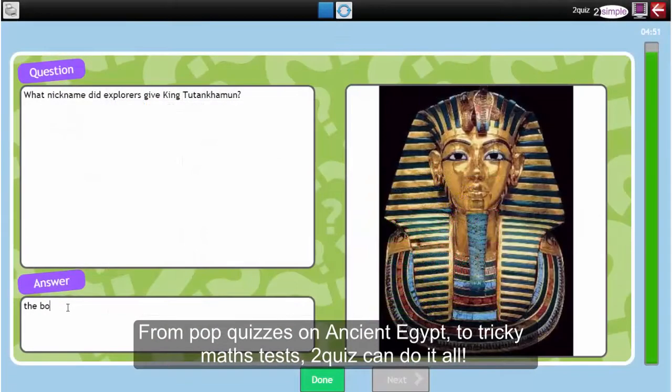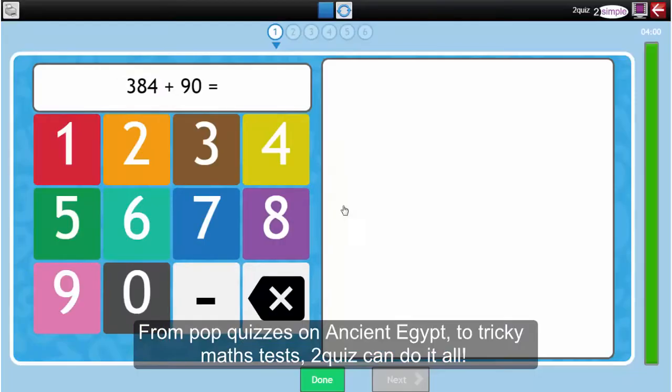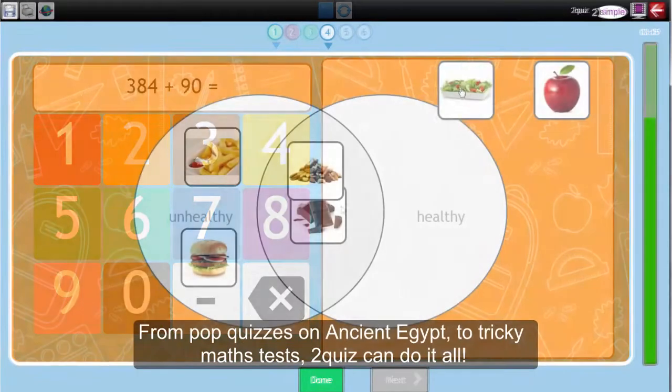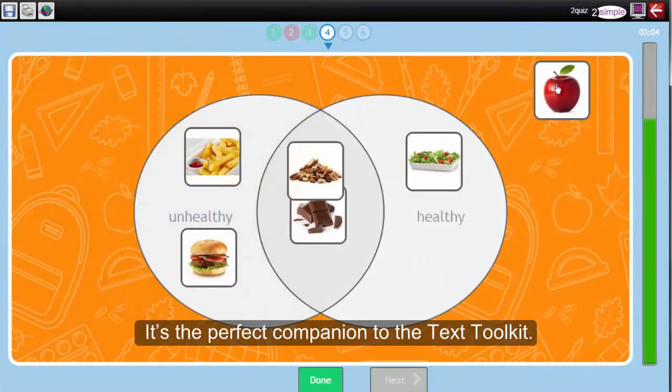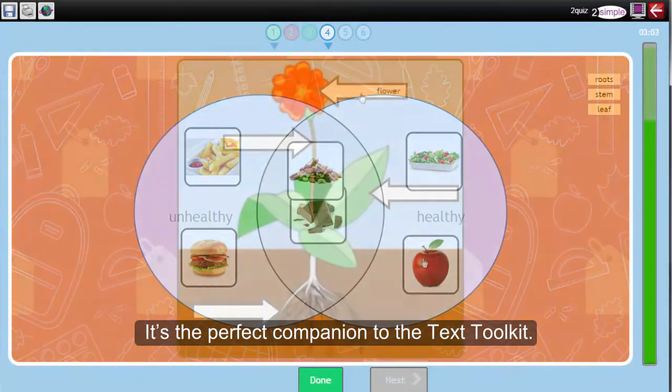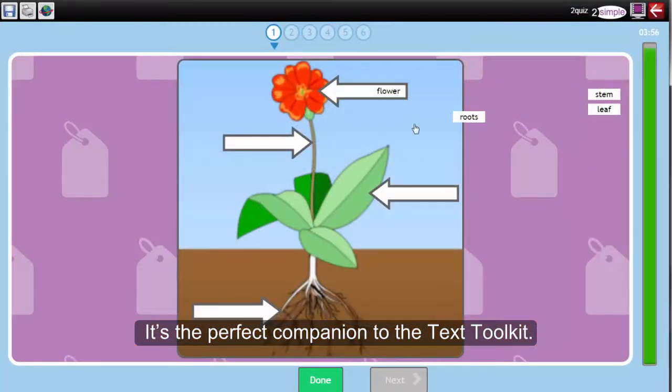From pop quizzes on Ancient Egypt to tricky maths tests, 2Quiz can do it all. It's the perfect companion to the text tool.